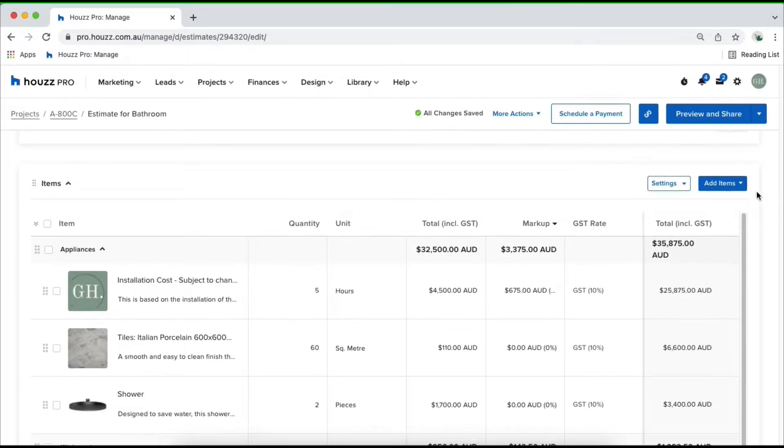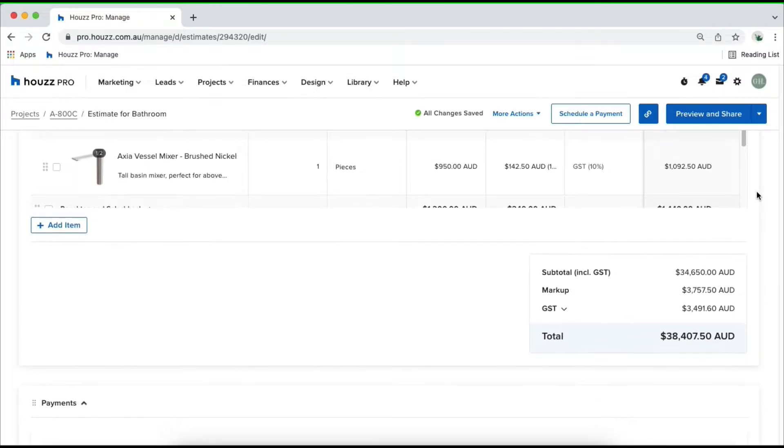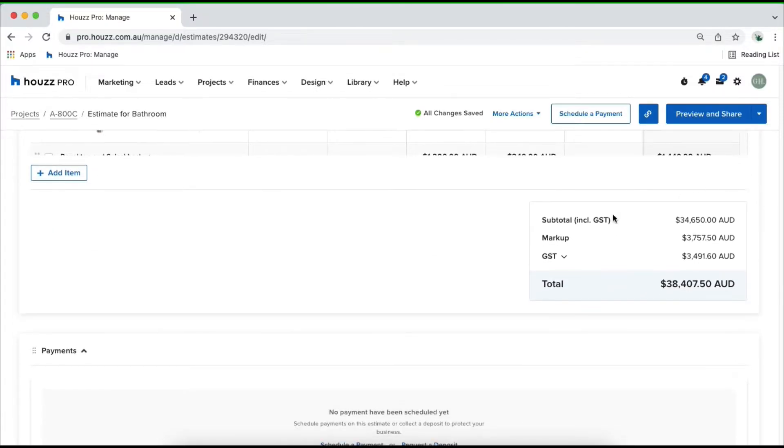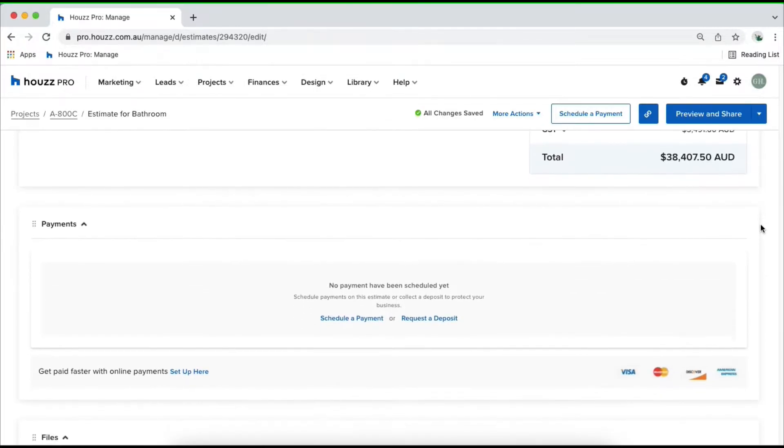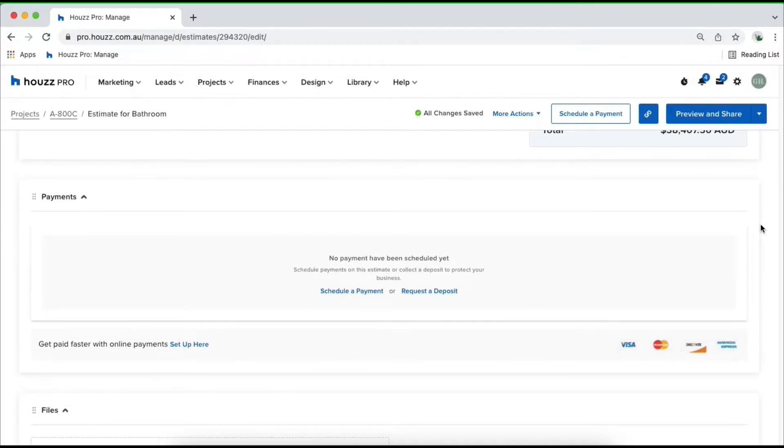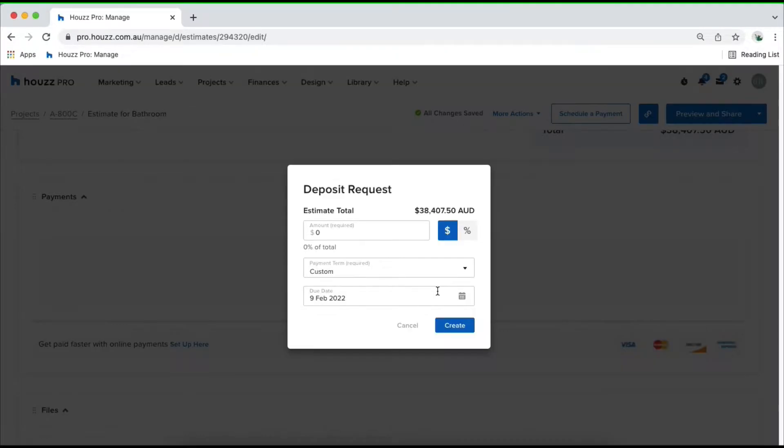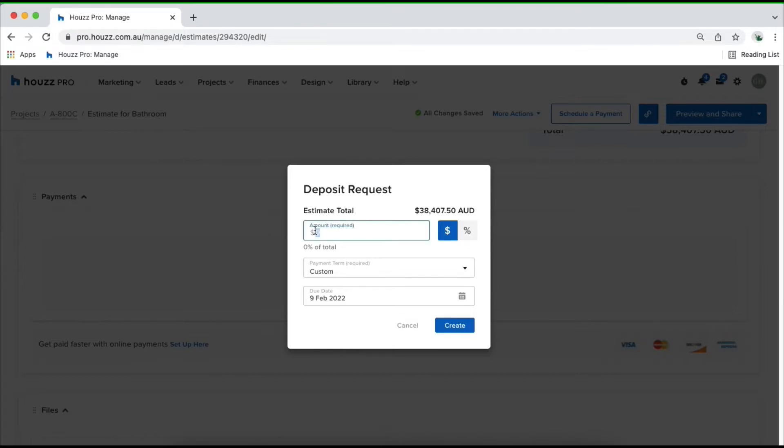You'll be able to scroll down until we see our financials and you'll be able to check all of your totals. Scroll down and add in your payments. You may want to request a deposit of a certain percentage or dollar amount. Click on request deposit and customize what you want to request. For example, here we may want to request